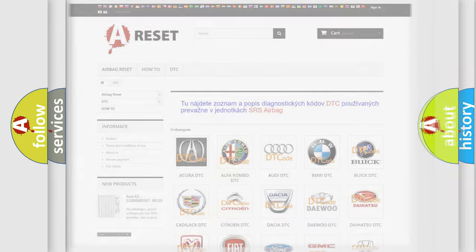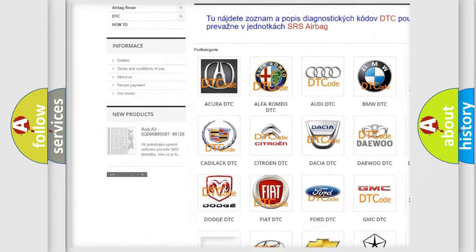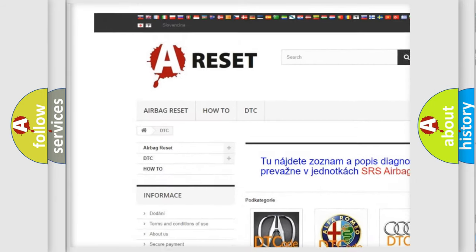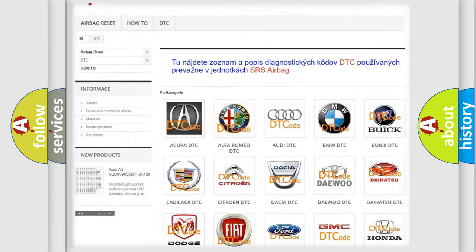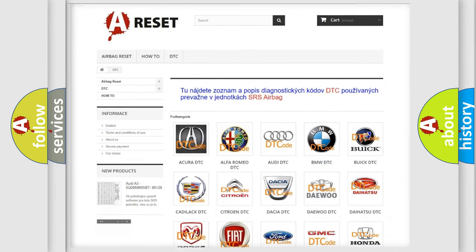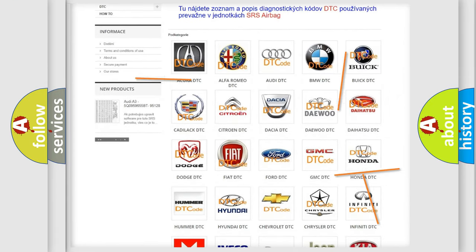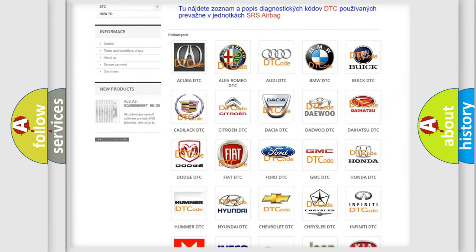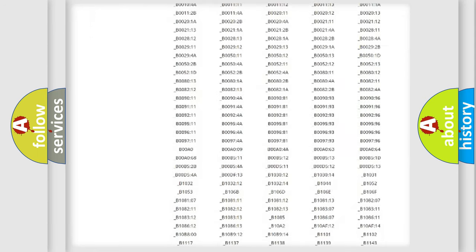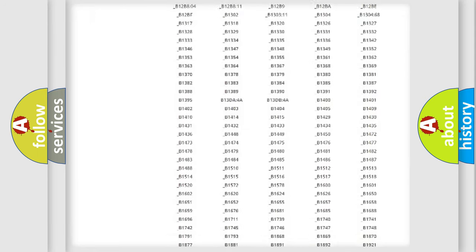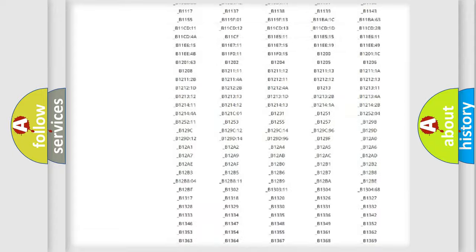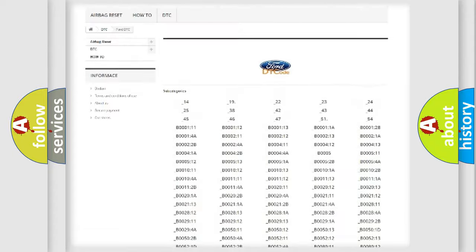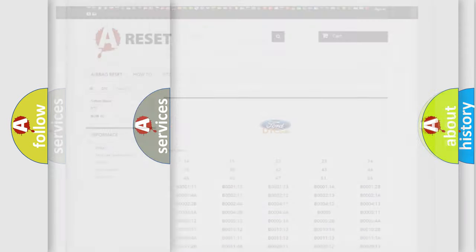Our website airbagreset.sk produces useful videos for you. You do not have to go through the OBD2 protocol anymore to know how to troubleshoot any car breakdown. You will find all the diagnostic codes that can be diagnosed in Infiniti vehicles, and also many other useful things.